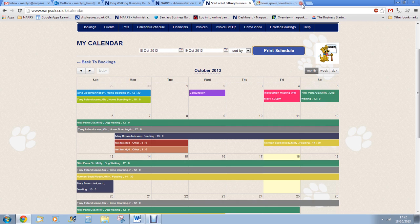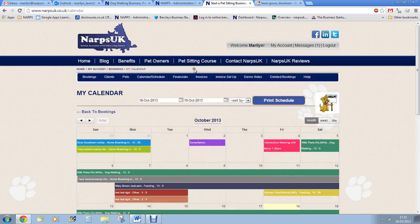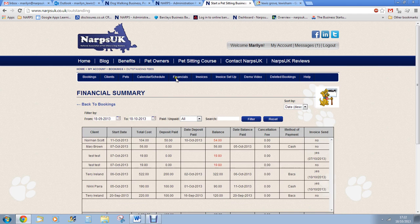Next we have our financial section. You can filter your results here by paid or unpaid, date or customer. You can see at a glance who owes you money and how much you have made.